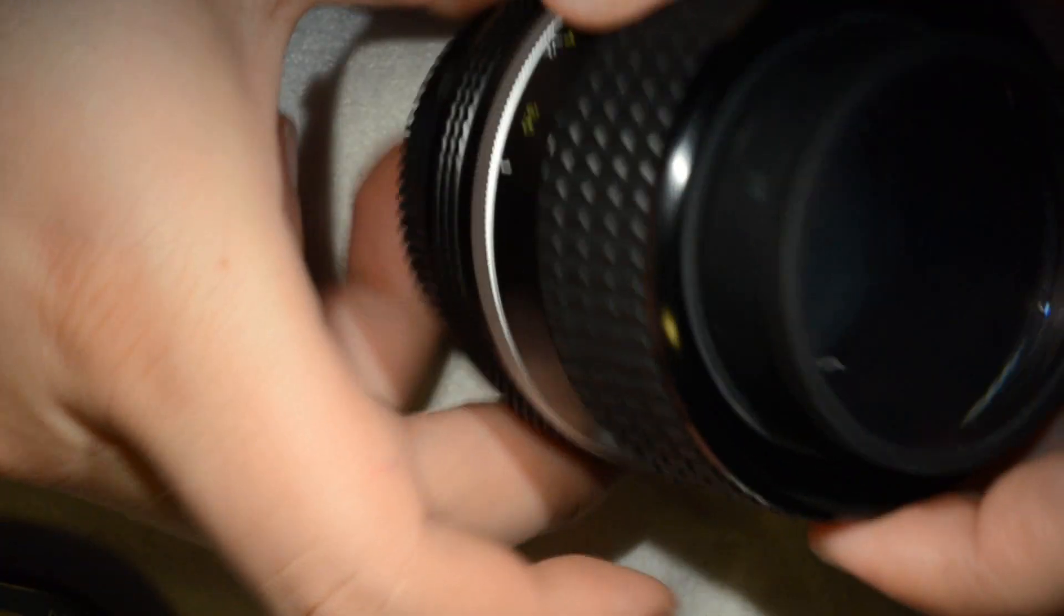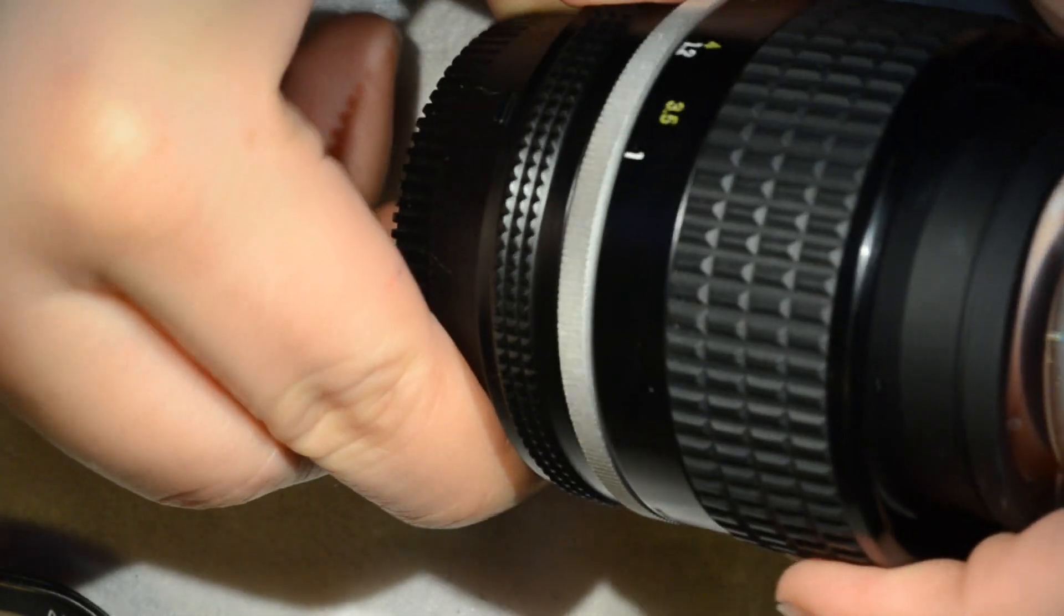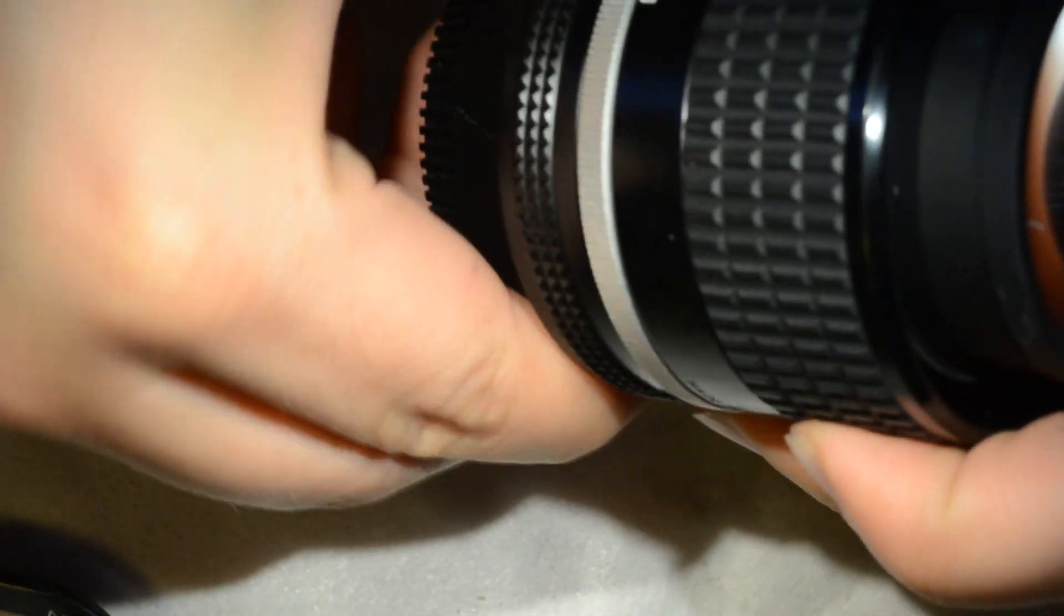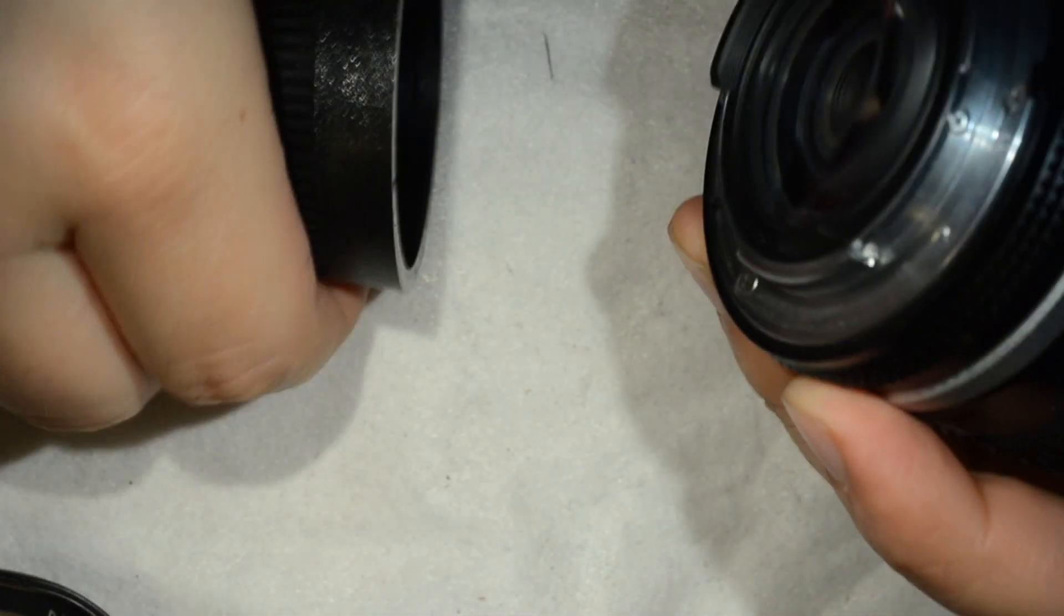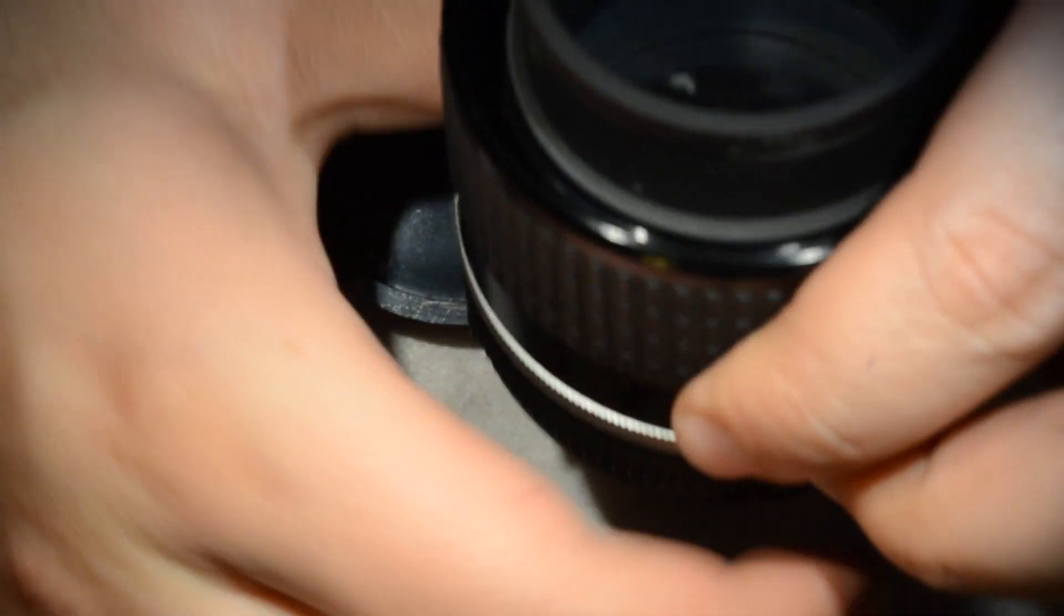Besides some just mild things like a dent like we're going to do today, or some stiff focus or some dust inside. Yeah, besides all that this objective is just perfect.